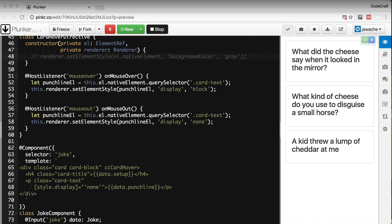This directive can change the properties of the host element, such as the list of classes set on the host element as well as a number of other properties. Using the HostBinding decorator, a directive can link an internal property to an input property on the host element, so if the internal property on the directive changes the input property on the host element would also change. To do this we first need a property on our directive which we can use as a source for binding.